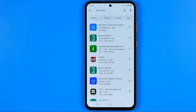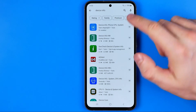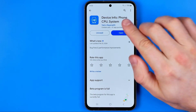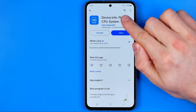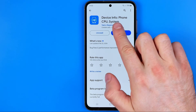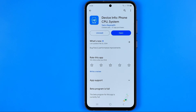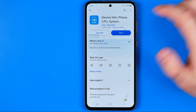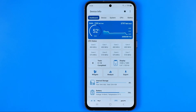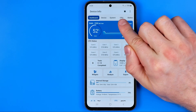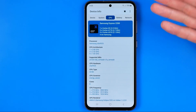Here we got several applications. I prefer to use this one — it is called "Device Info Phone CPU, System". It is already installed on my device, so now I'm just going to hit open, and once the app is open we need to tap right here at CPU.